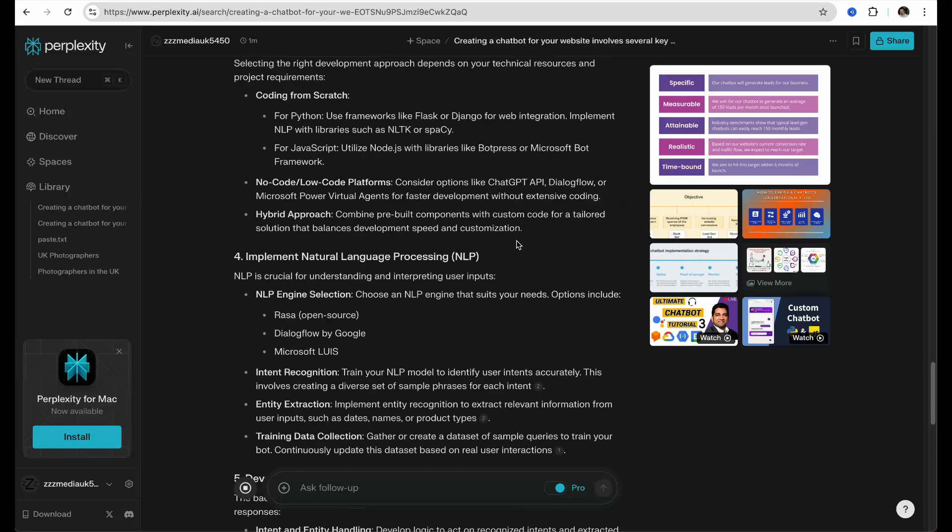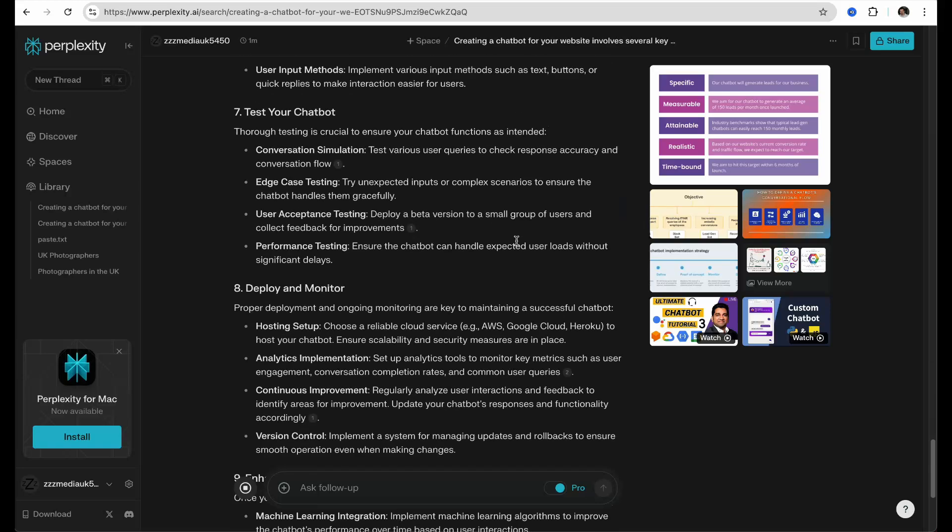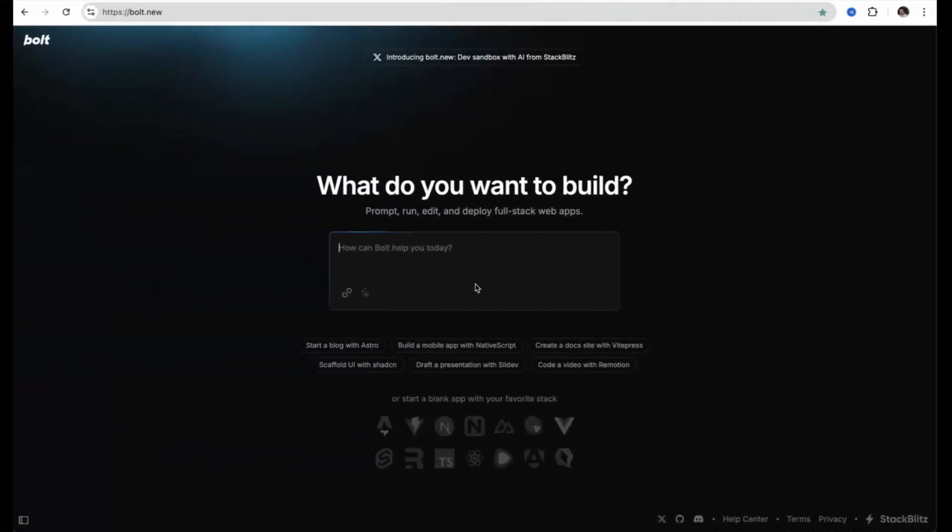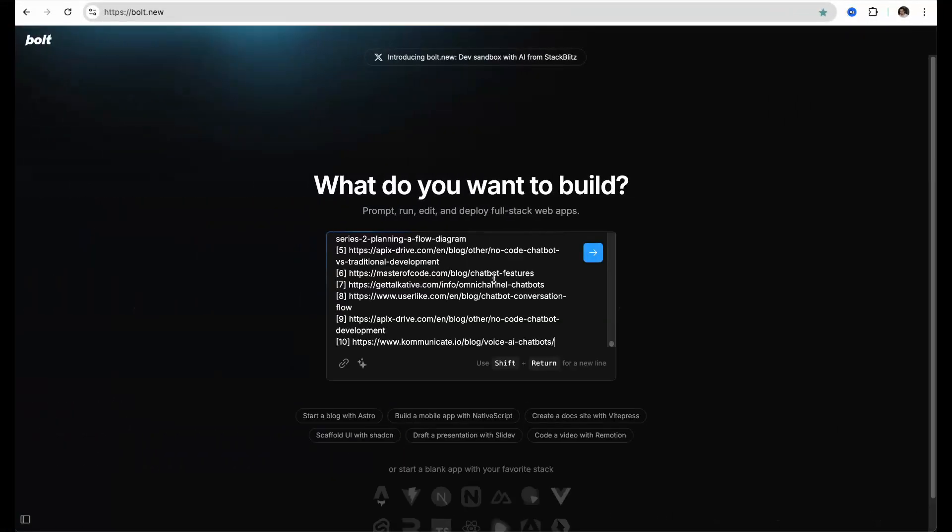After Perplexity has created all the steps for your chatbot to work, check out the end, as you may be asked if you want to develop the bullet points more. For example here, ask it to do that.